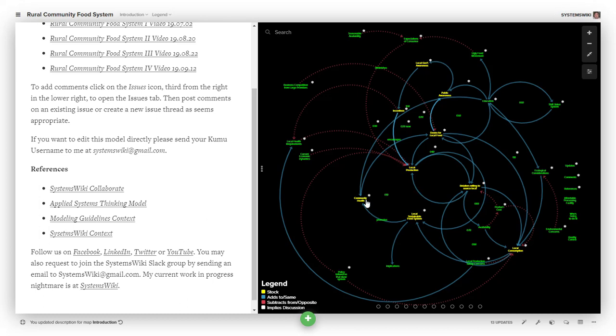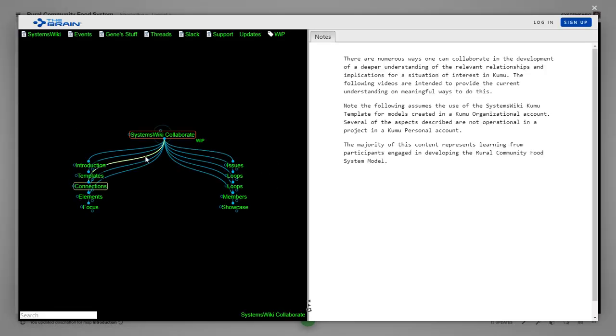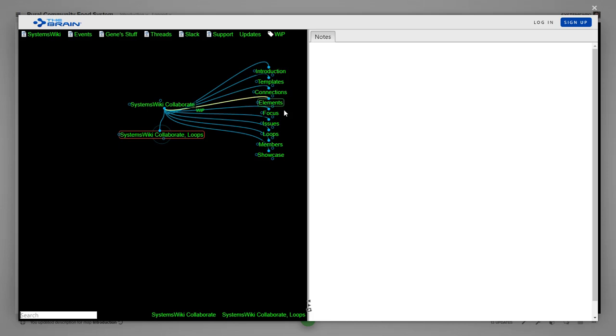In every one of the videos there will be a link in the notes section which will take you to the specific context for that video in this structure. So if you're looking at the video on loops and you click on the link that's in the notes section it will take you to this element in the structure.